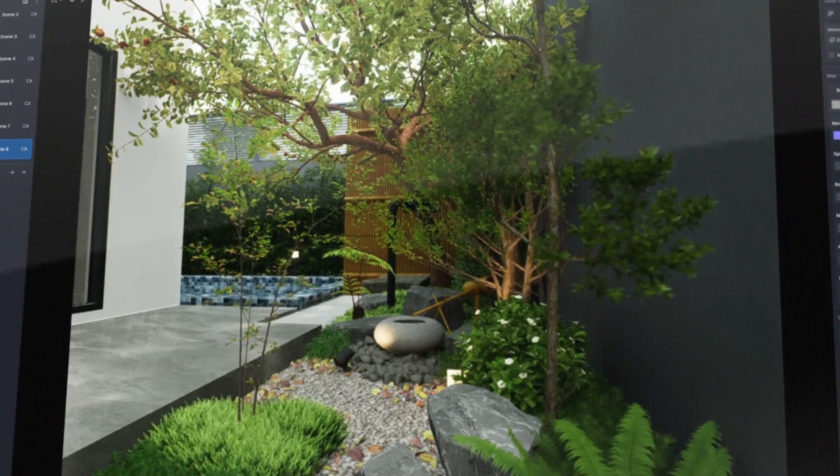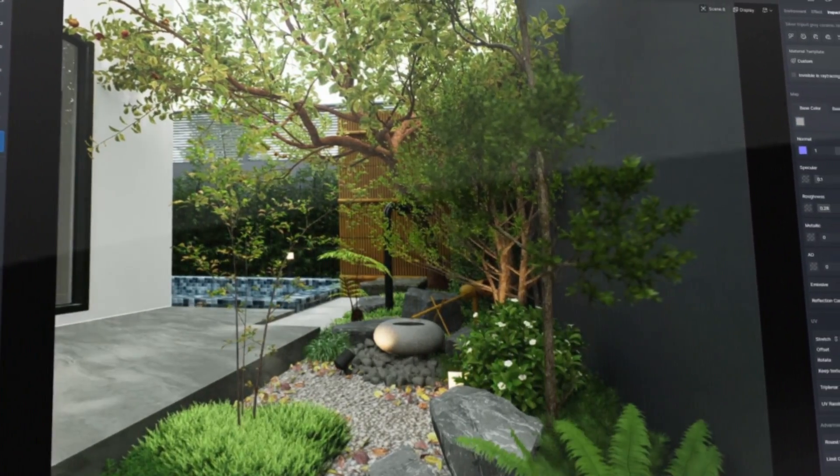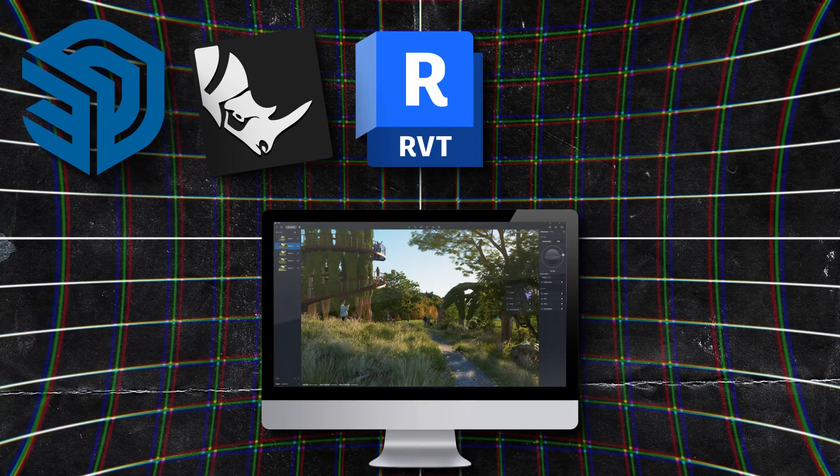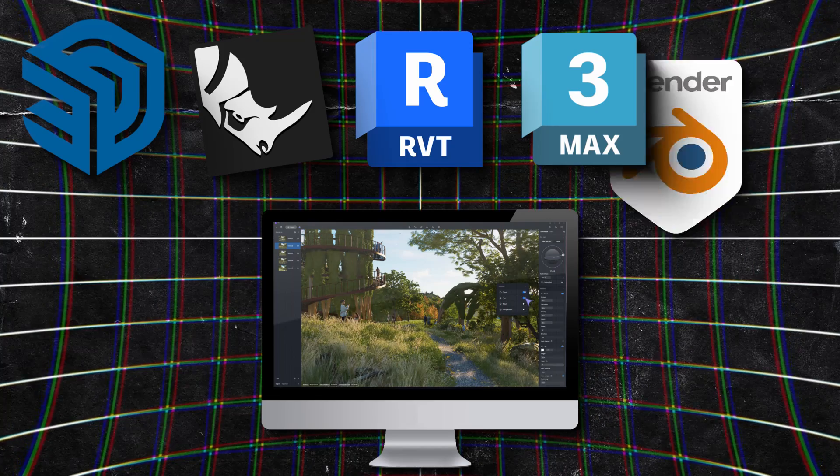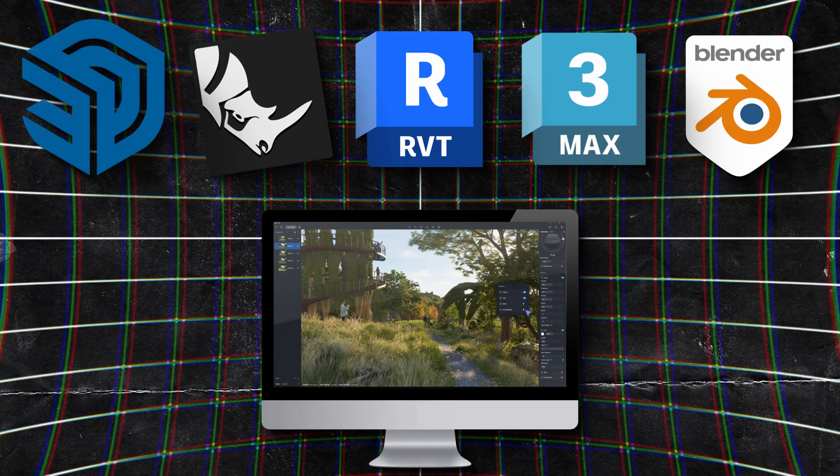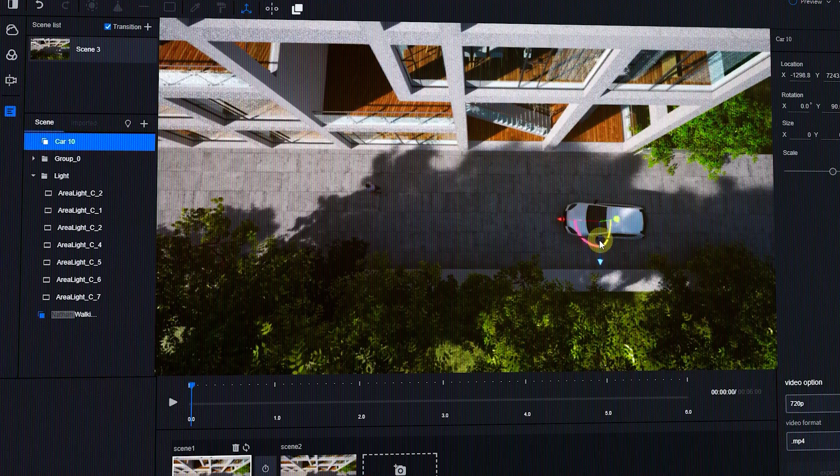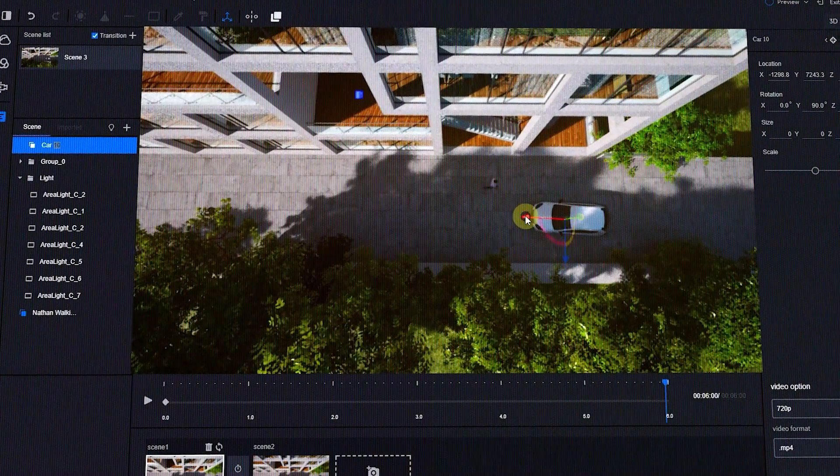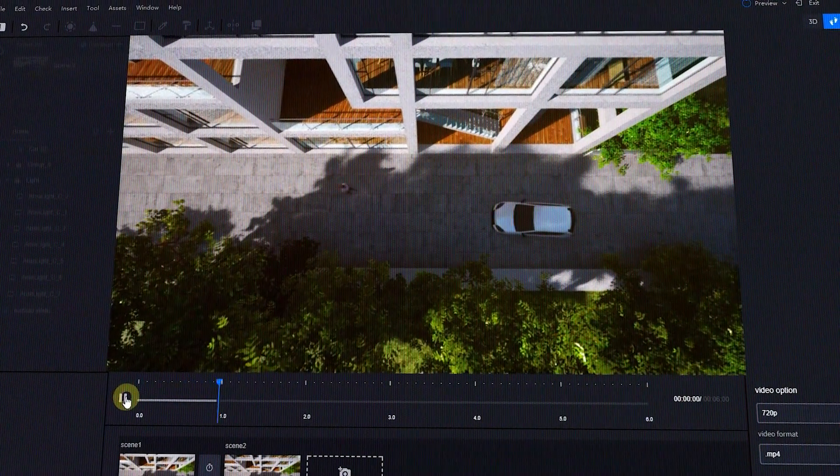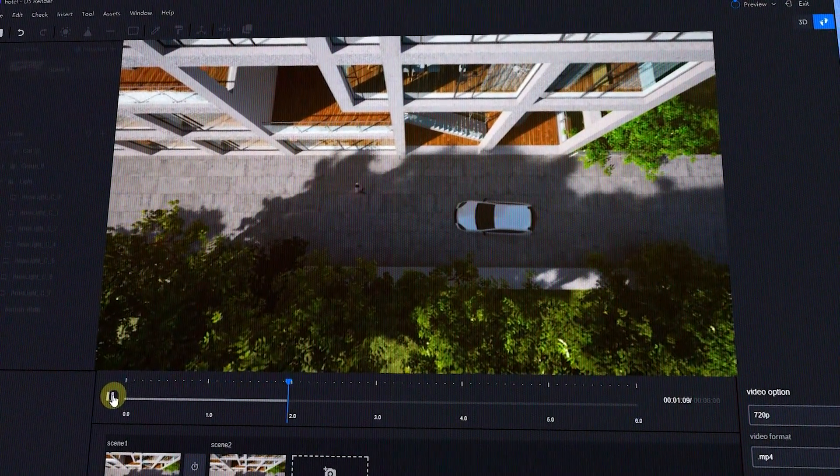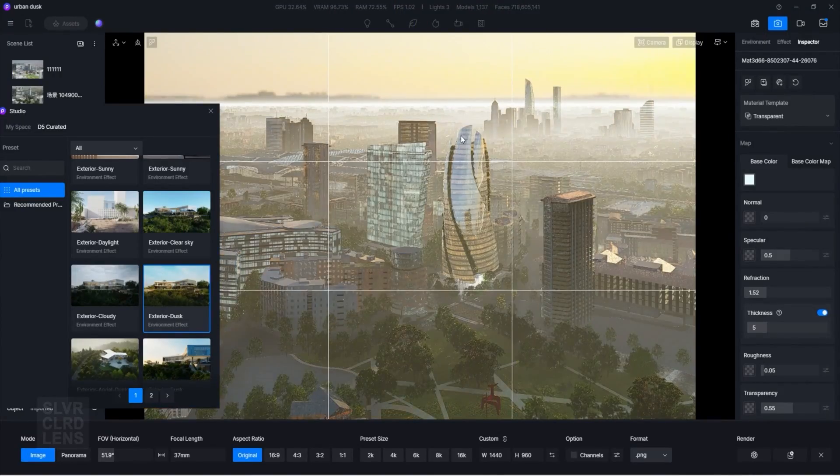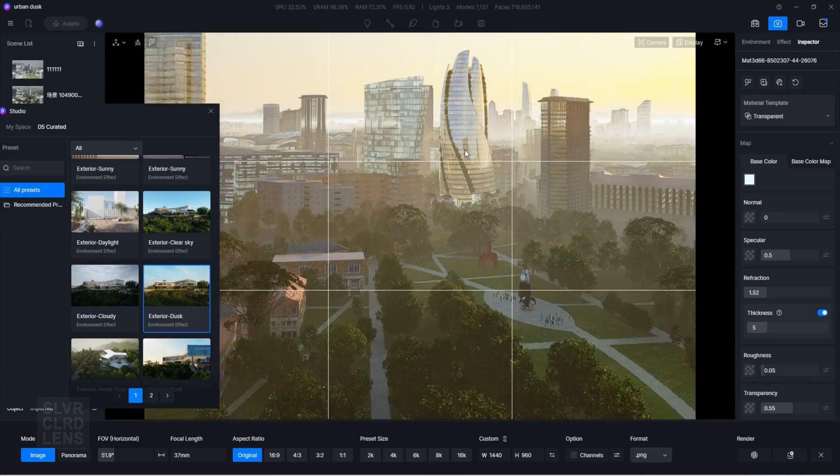Furthermore, D5 Render integrates with all major 3D software such as SketchUp, Rhino, Revit, Max, and Blender, which allows a seamless workflow between the two. On top of that, D5 has an amazing video editing workflow with a simple interface, in addition to real-time feedback and blazing fast rendering speed.